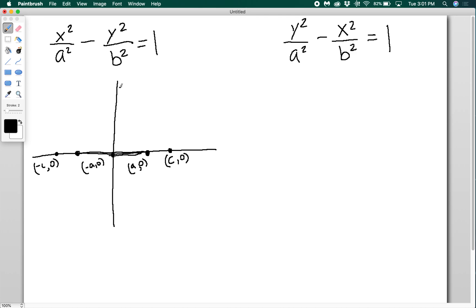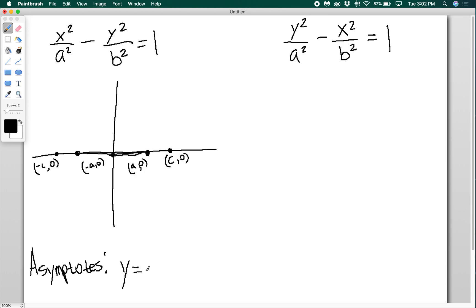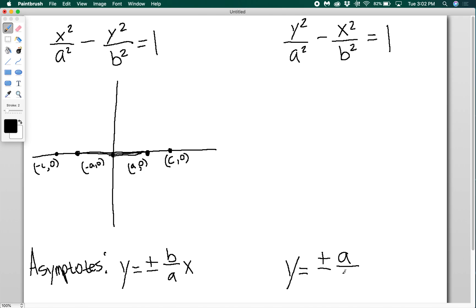What does b do? On an ellipse, b represents the endpoints of the minor axis. But a hyperbola doesn't really have a minor axis. B is actually super valuable because in order to sketch a hyperbola accurately, we sketch asymptotes that the hyperbola approaches. For a hyperbola with a horizontal transverse axis, the asymptotes are given by y equals ±(b/a)x. For a vertical transverse axis, the asymptotes are y equals ±(a/b)x.